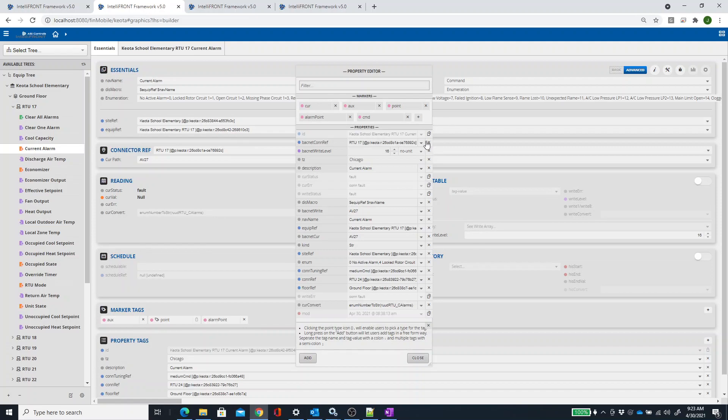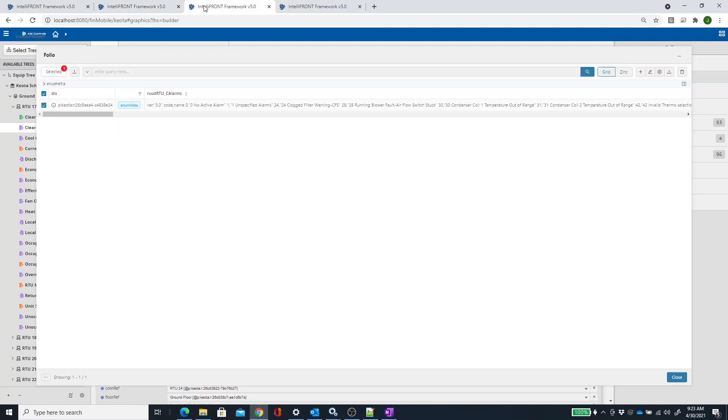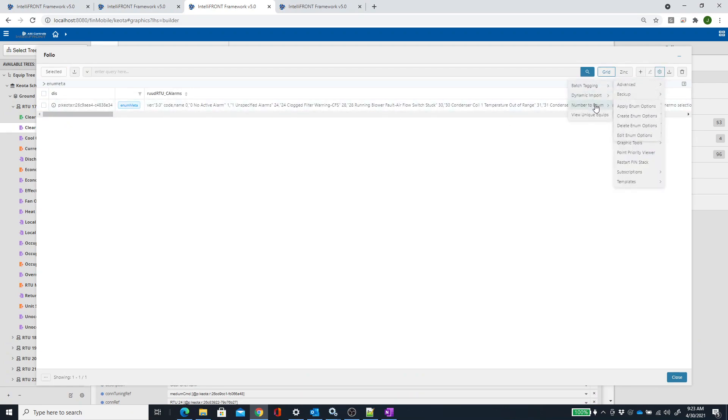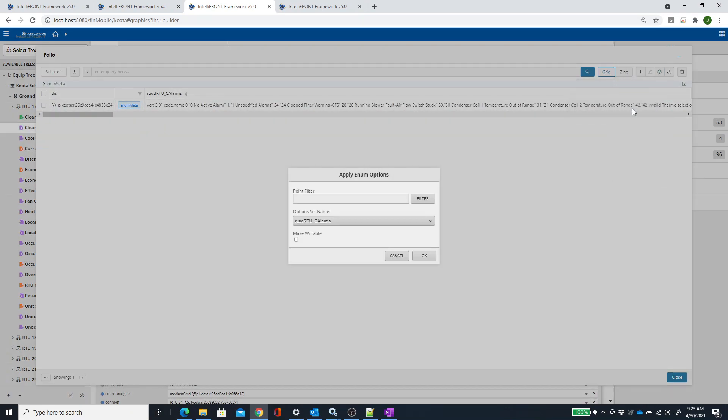And then once you get there, you can copy that ID right here, so you could hit this Copy button right here. You go back to Folio, unselect this, go to Advanced, Number to Enum, and reapply this list, and you could have pasted that absolute ID right there.